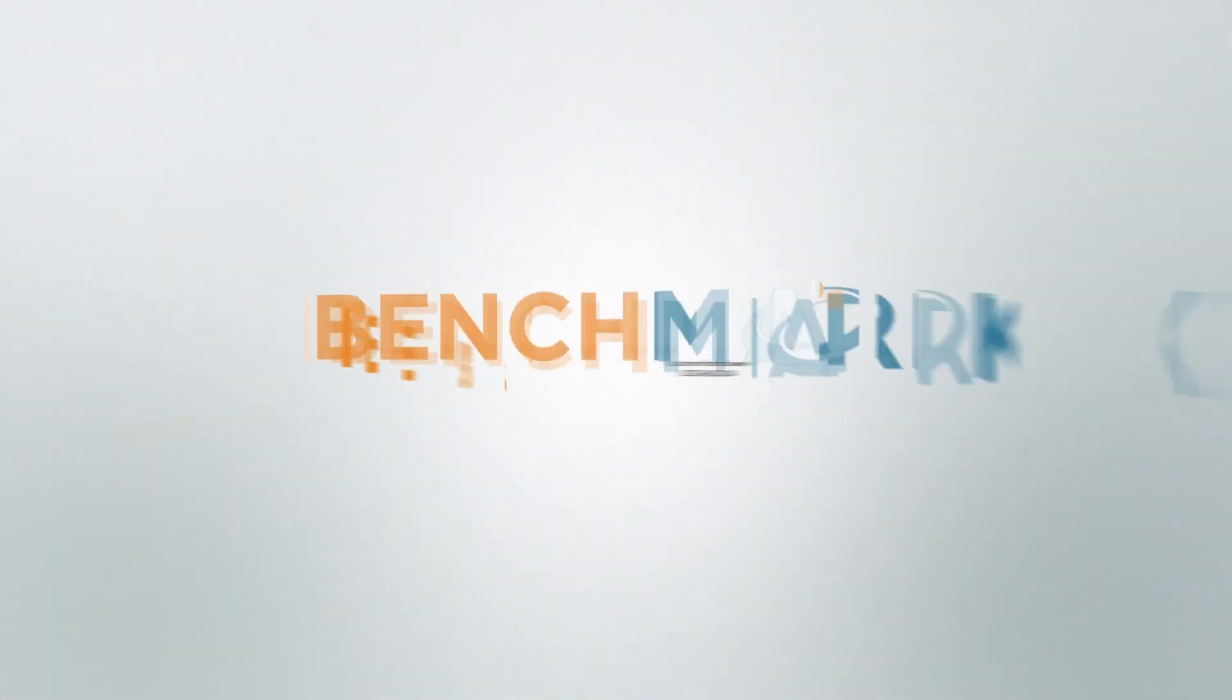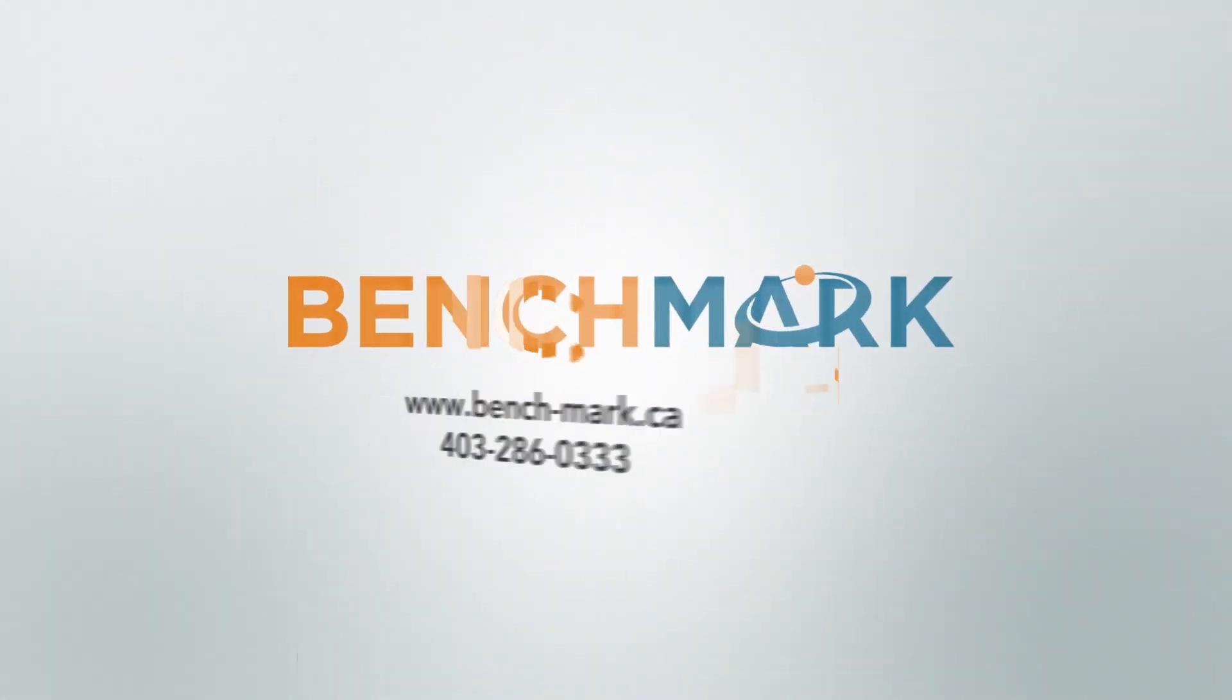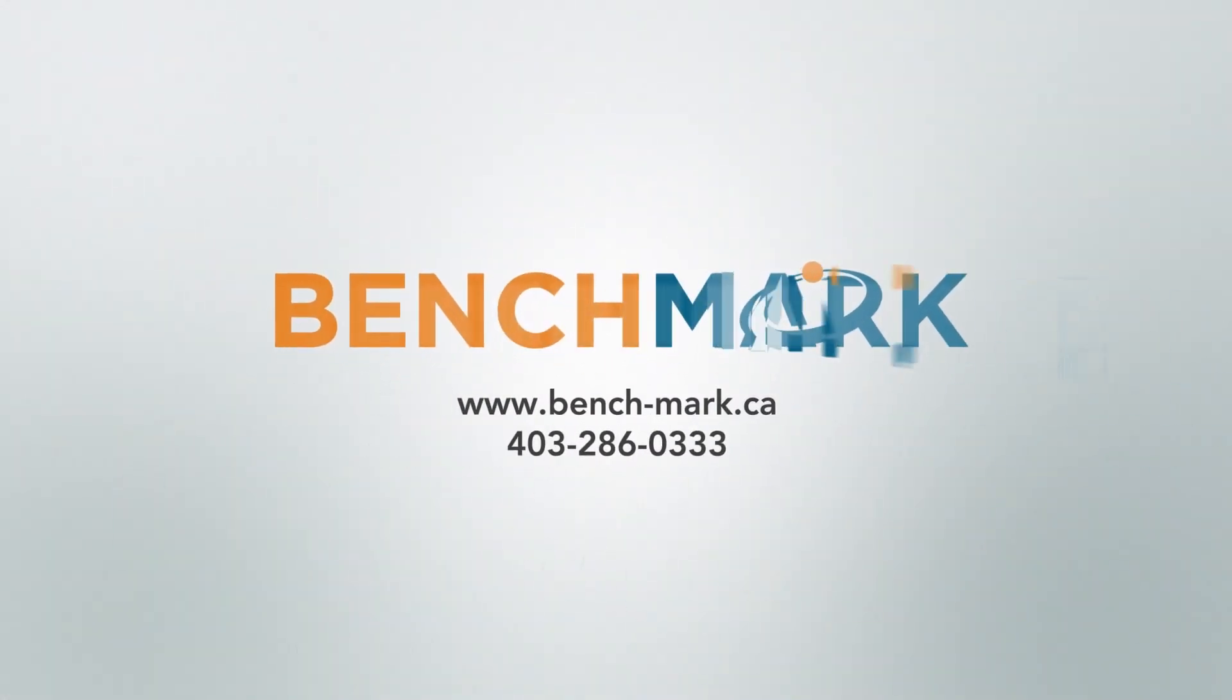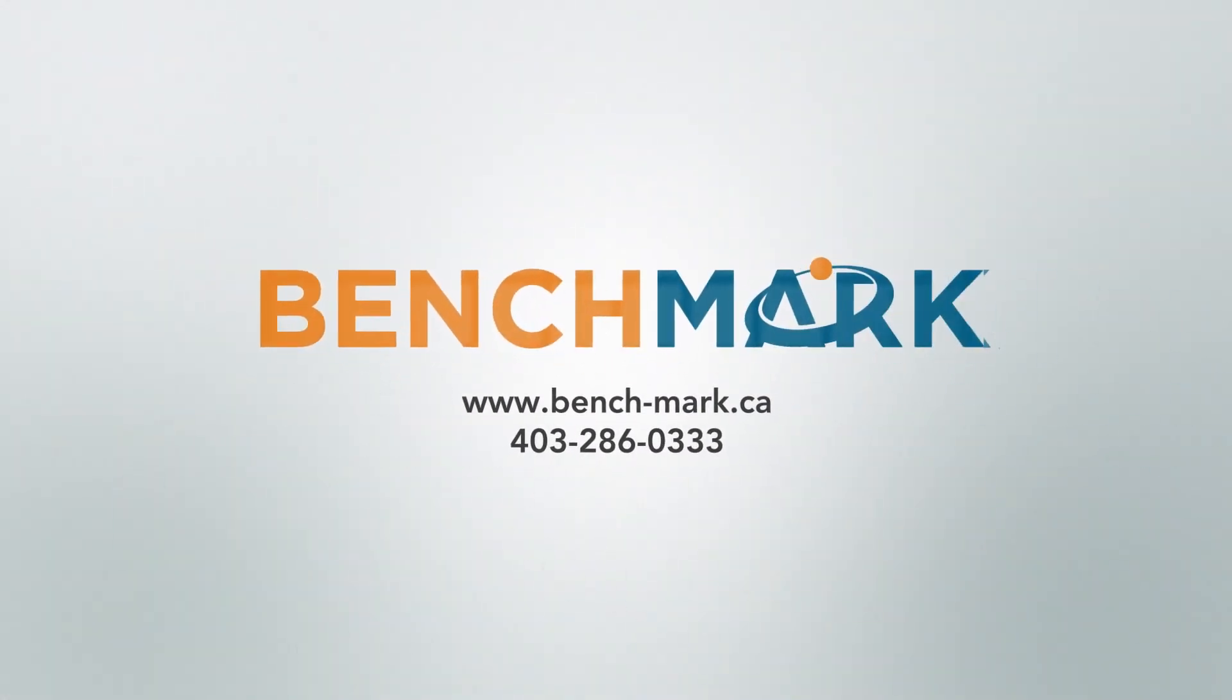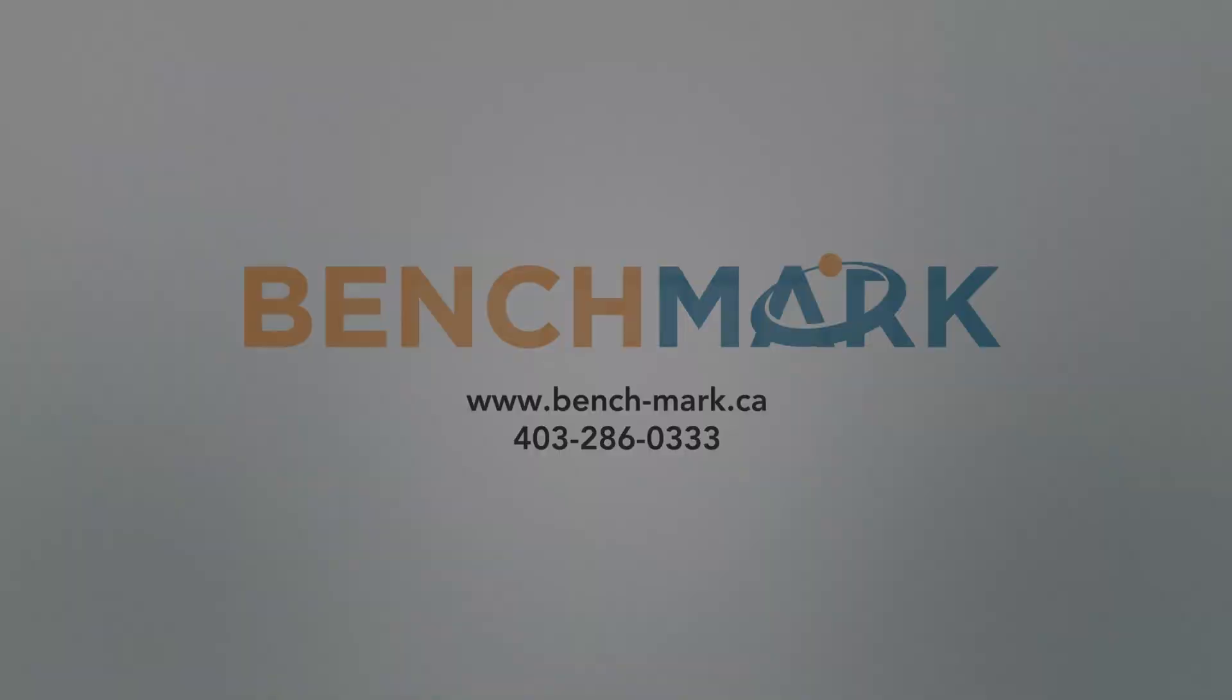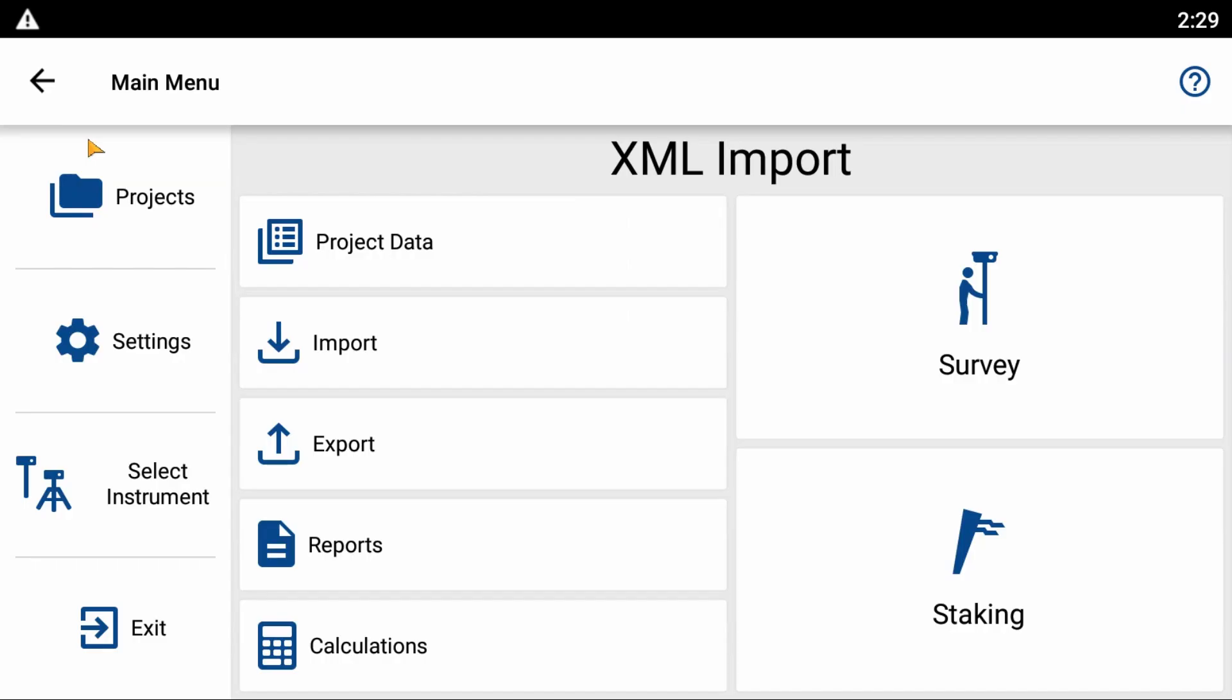Hi, this is Nolan from Benchmark, and in today's video I'm going to be showing you how to delete a project in Field Genius for Android.